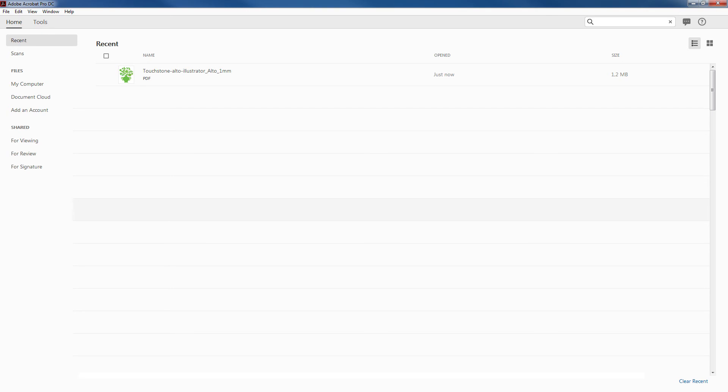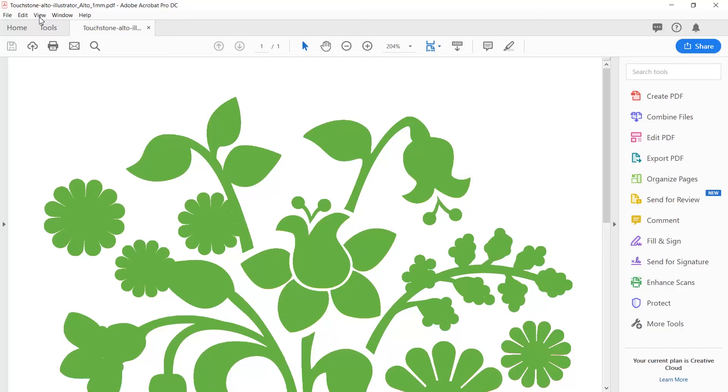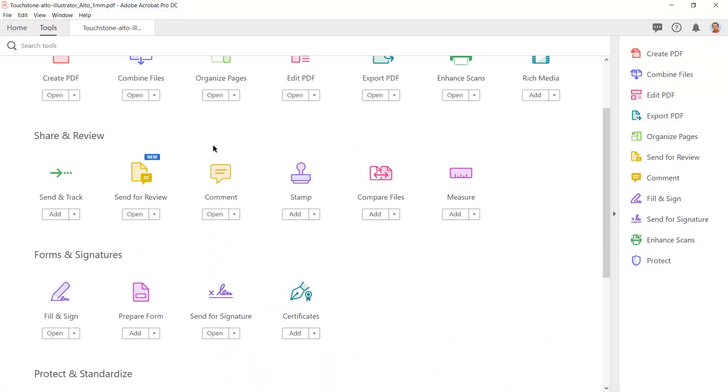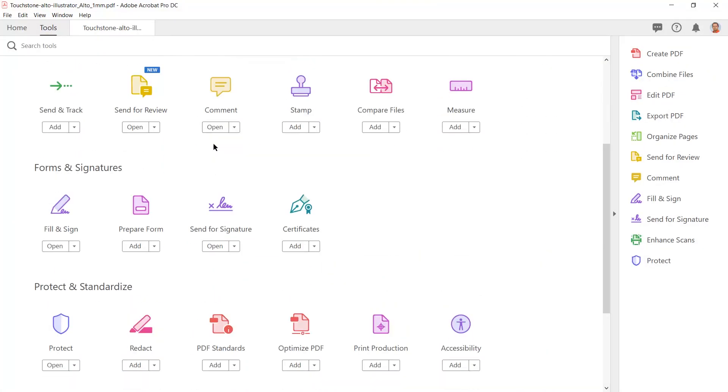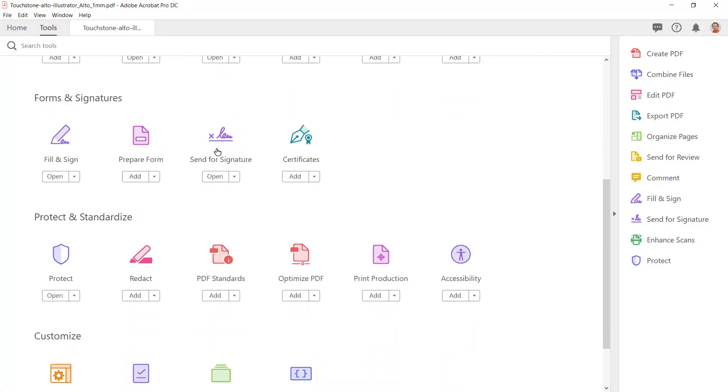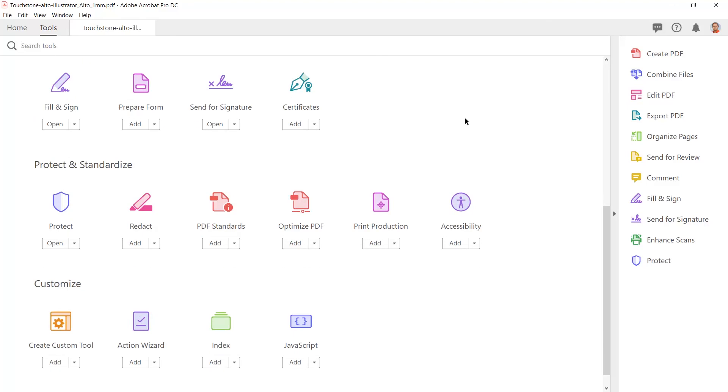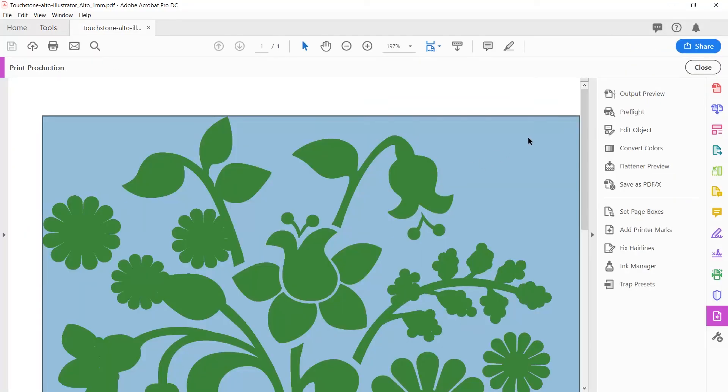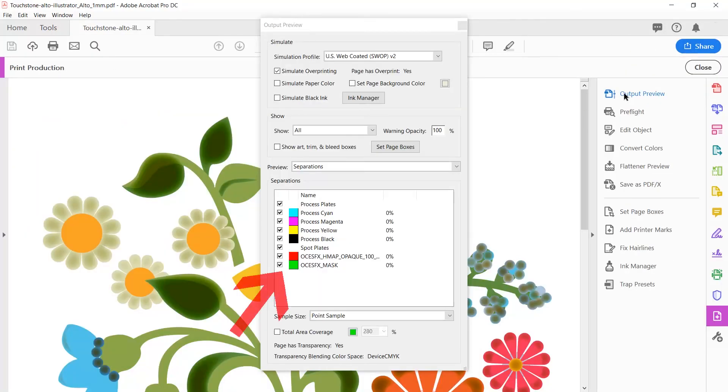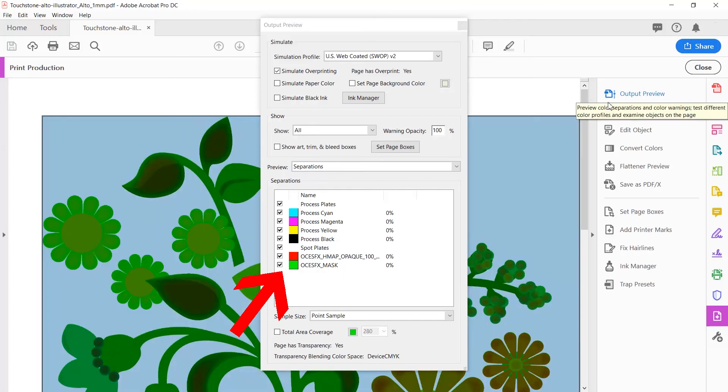If you want to check if your PDF is correct, open the PDF in Acrobat Pro. Go to tools, print production, output preview. Check if FOSA spotlights are present. Your elevated design is now ready to be printed.